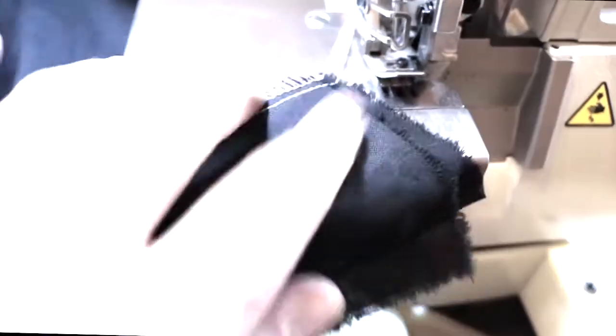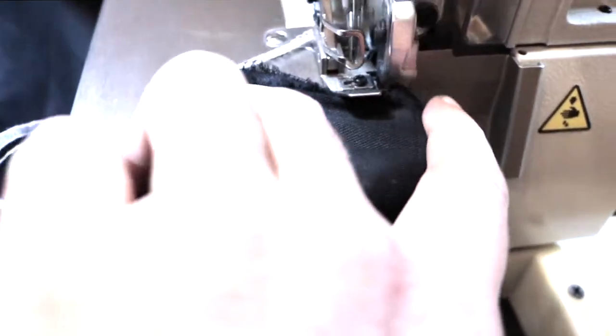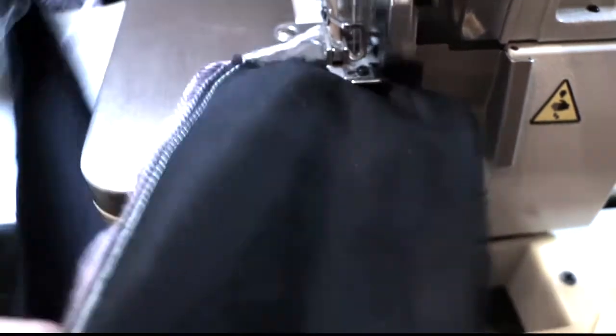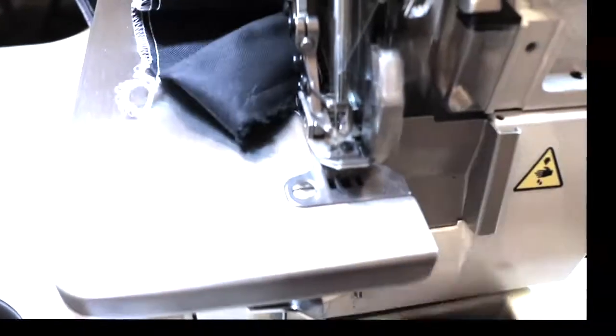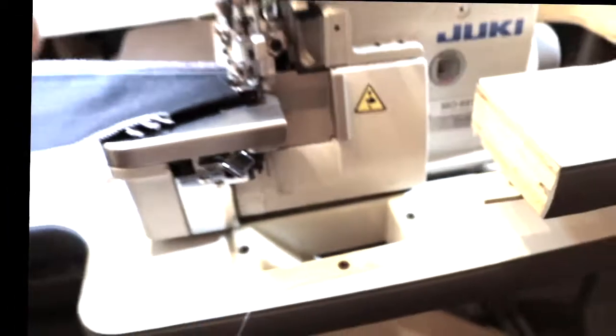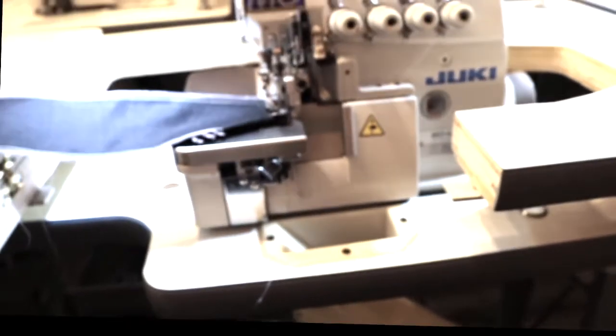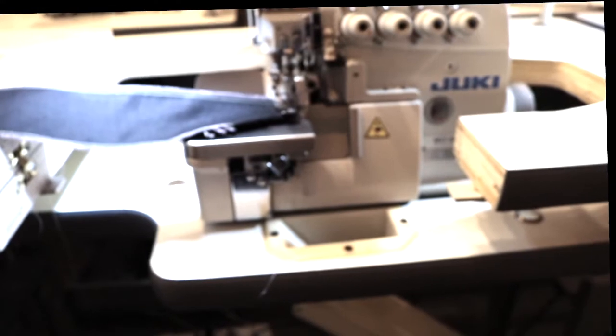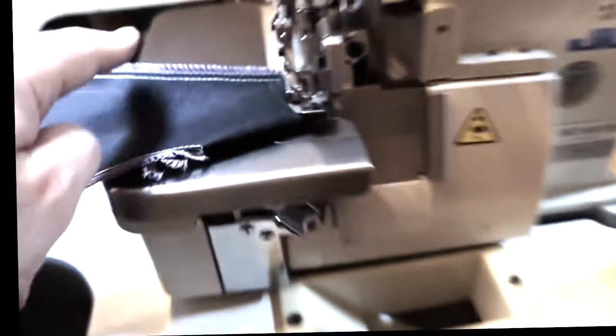Very easy to sew and very fast. Look at that. This is five thread, and the good thing about the five thread overlock, which is the most common one in the market, is that you could take the two threads out and make it a three thread one.